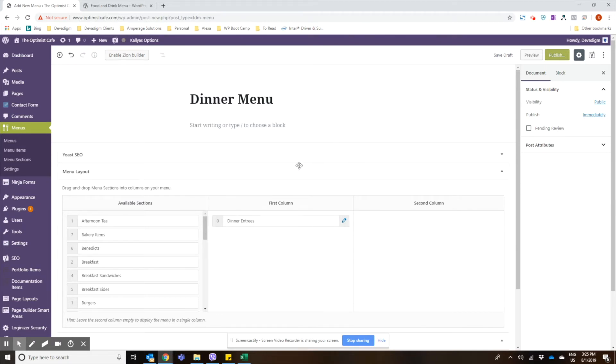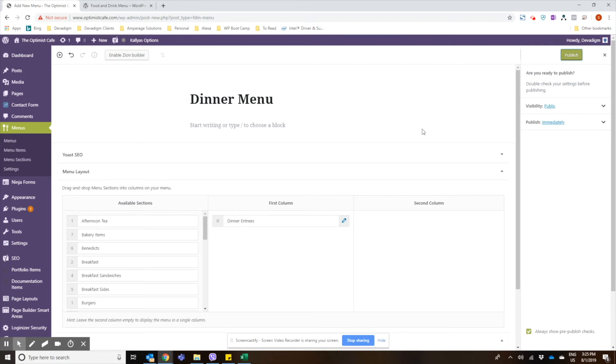We're just going to make the one section for this tutorial so I'll leave the dinner entrees in the first column, and then we'll go ahead and publish that menu.